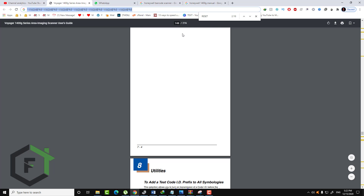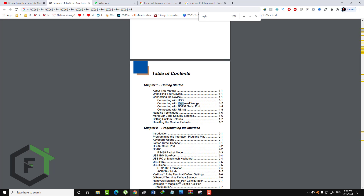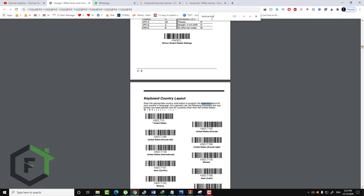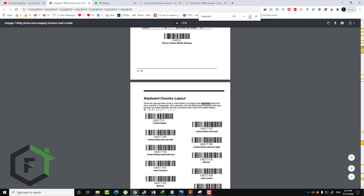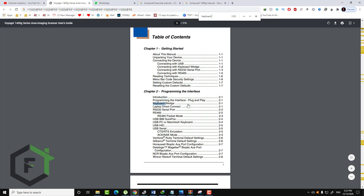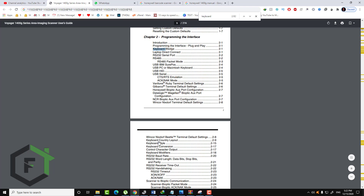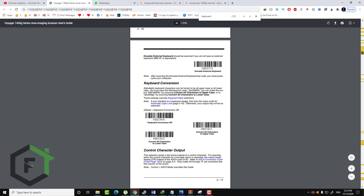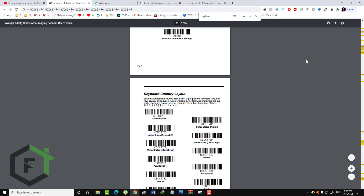My keyboard is set to English, as you can see. Let's search in the manual for 'keyboard language.' As you can see, 'Keyboard Country Layout' is listed at chapter 2, page 9. By going to chapter 2, page 9, as you can see, we have the Keyboard Country Layout section.